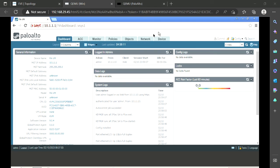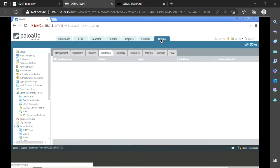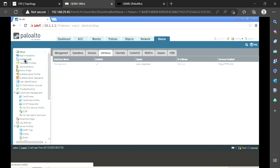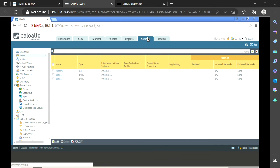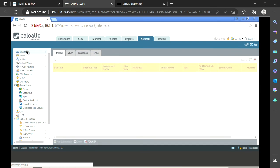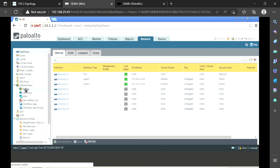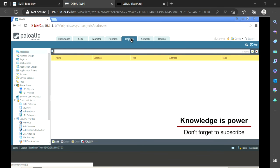Let's go through the tabs one by one. In the Device tab we have options like high availability configuration, password profiles, administrators, admin roles, and user/password setup. In the Network tab — as the name suggests — we can configure interfaces, zones, VLANs, GlobalProtect (which is remote VPN), and IPsec tunnels for site-to-site VPN.